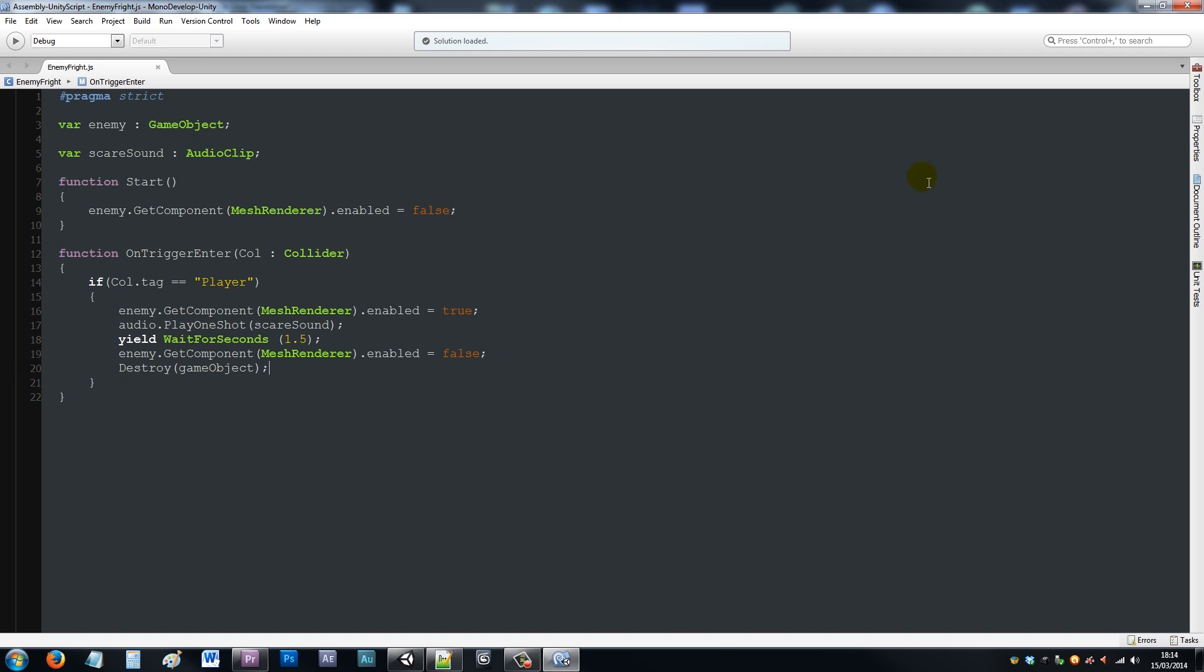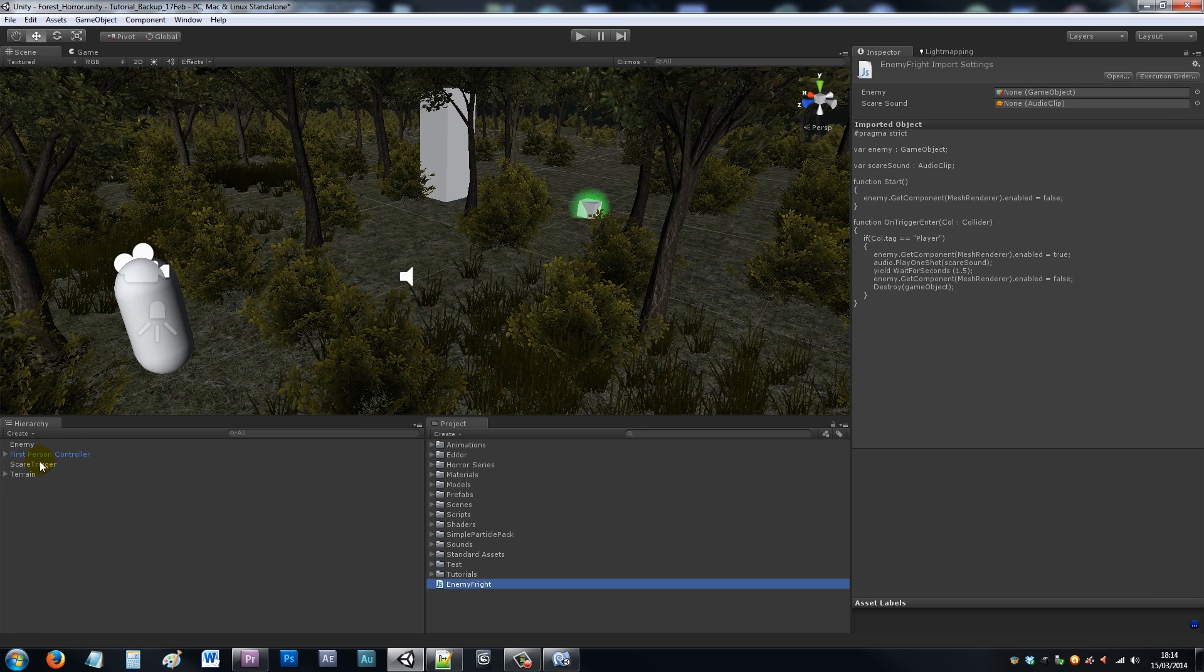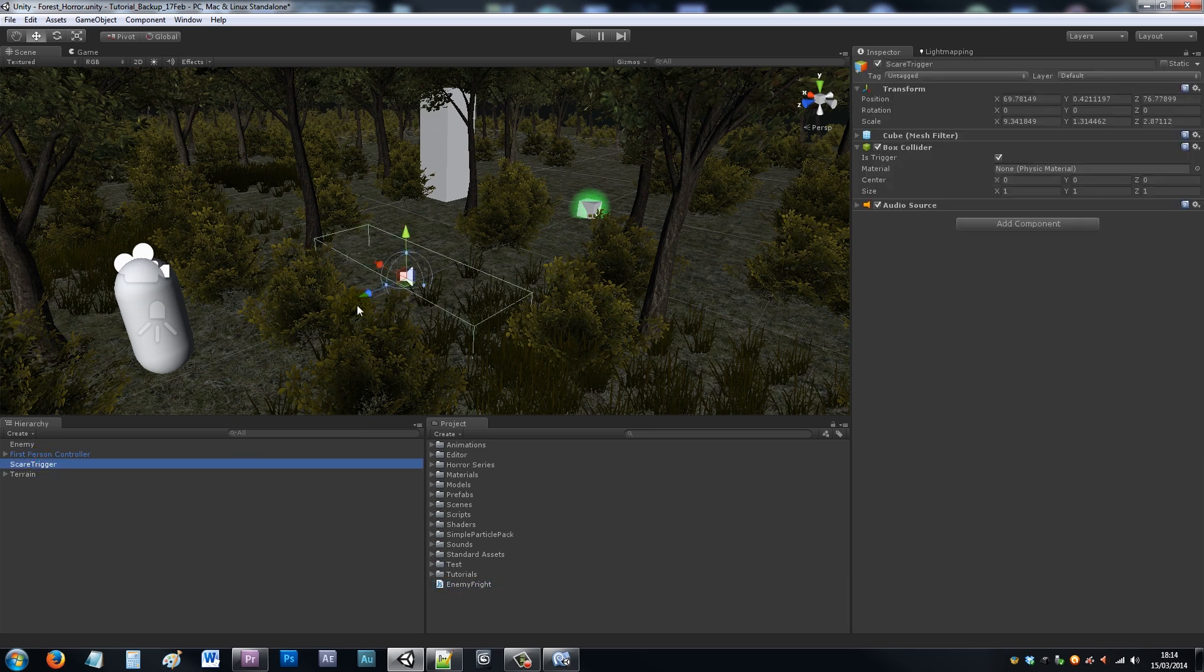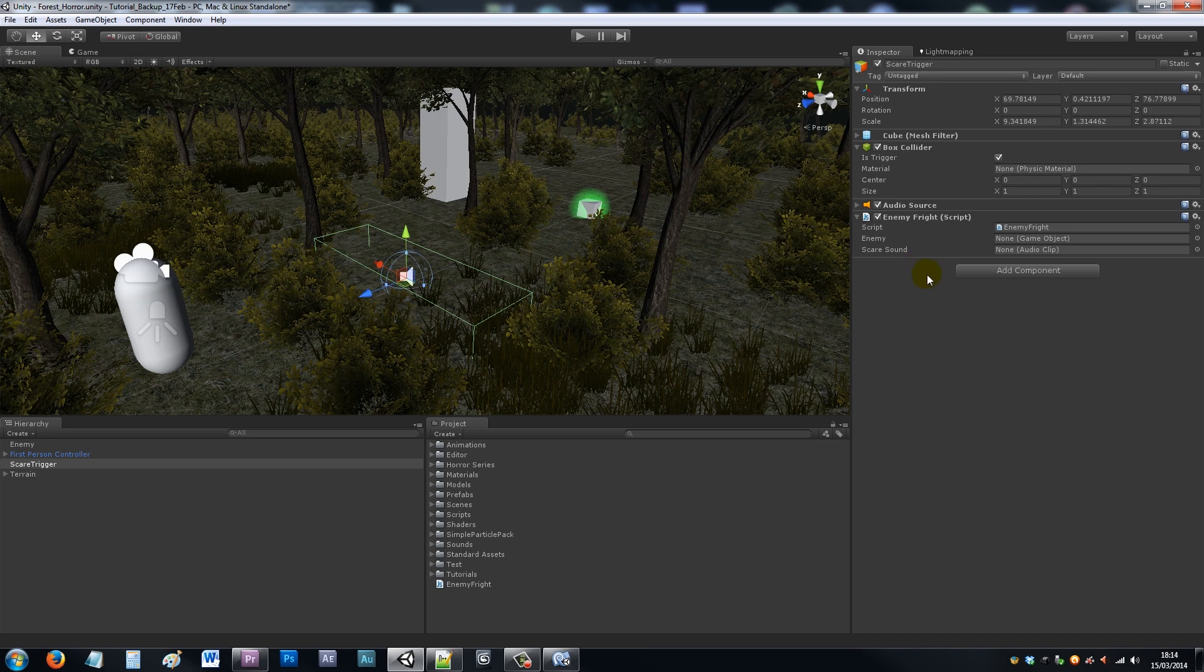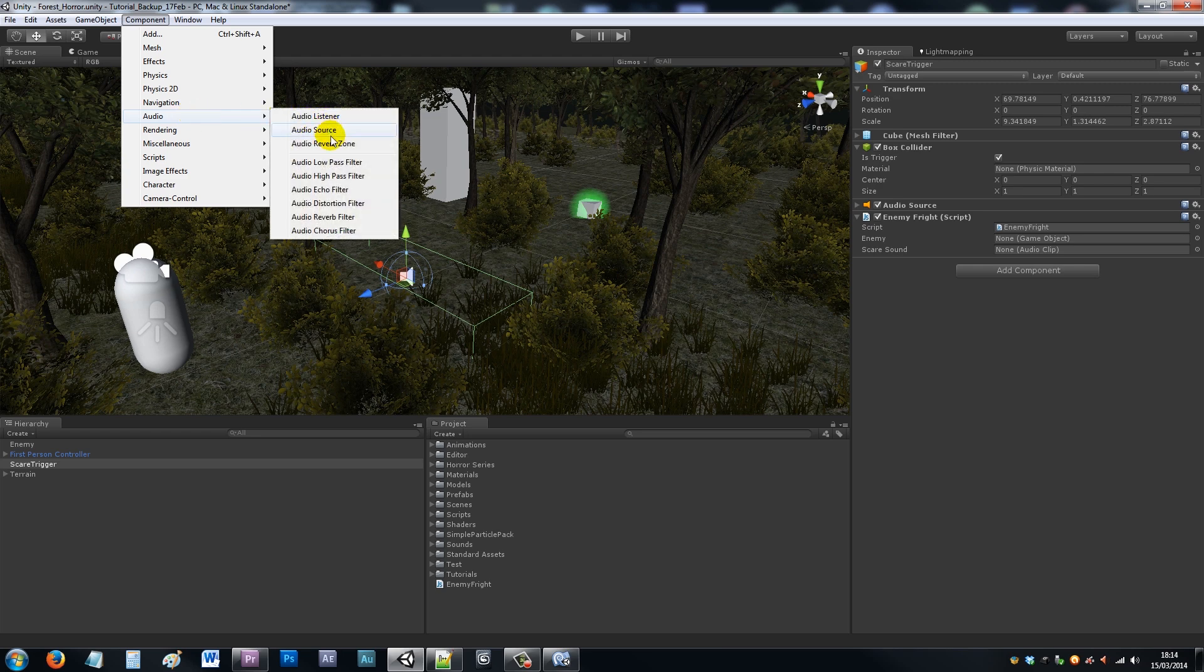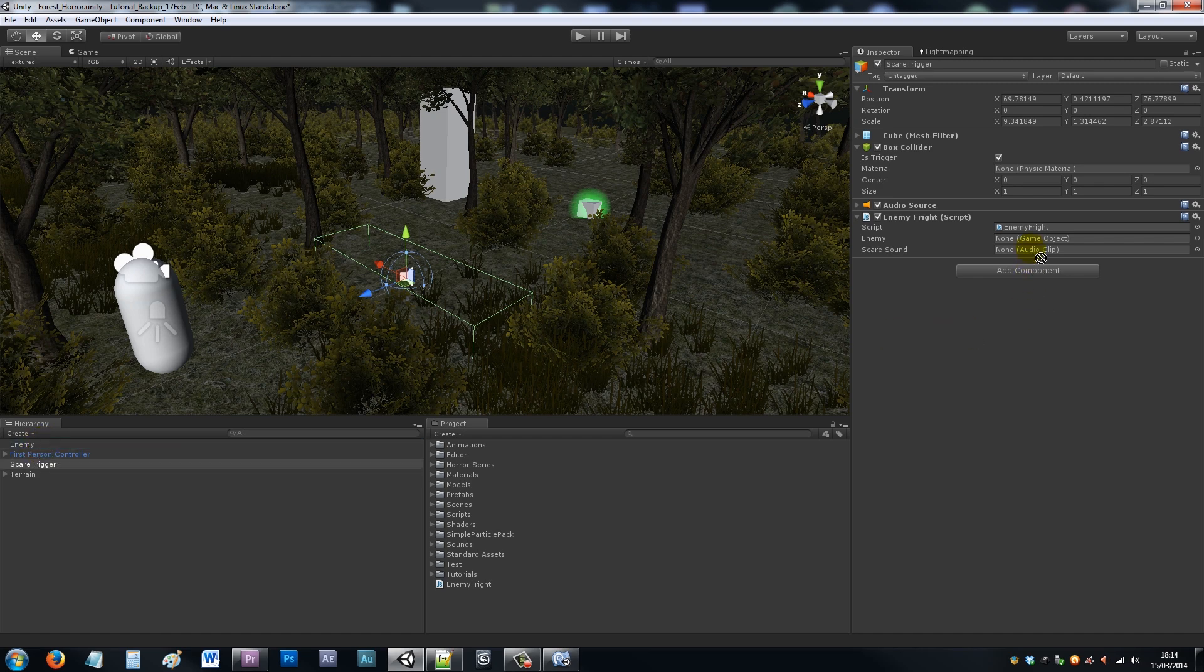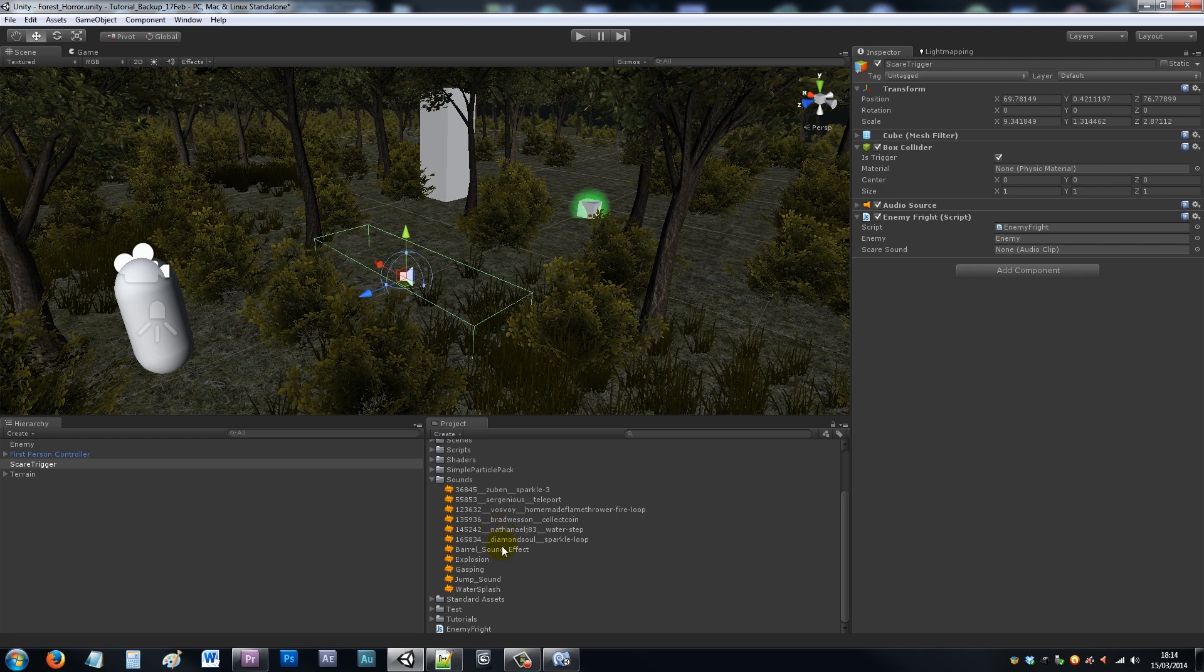I'll save that out and go back into Unity. Then I'm going to go on my trigger, add my enemy fright script. Make sure this has got an audio source on it so it plays a sound: component, audio, audio source. Now add the enemy game object, add it in over here. Then choose a scare sound, maybe I'll just choose an explosion sound effect.